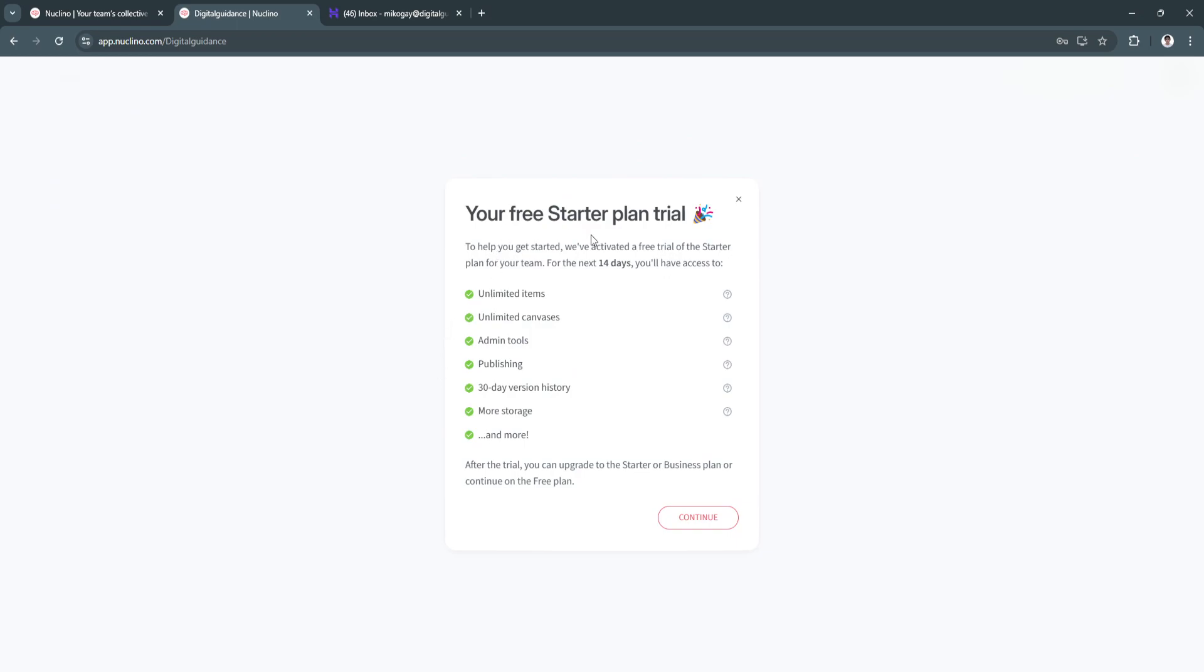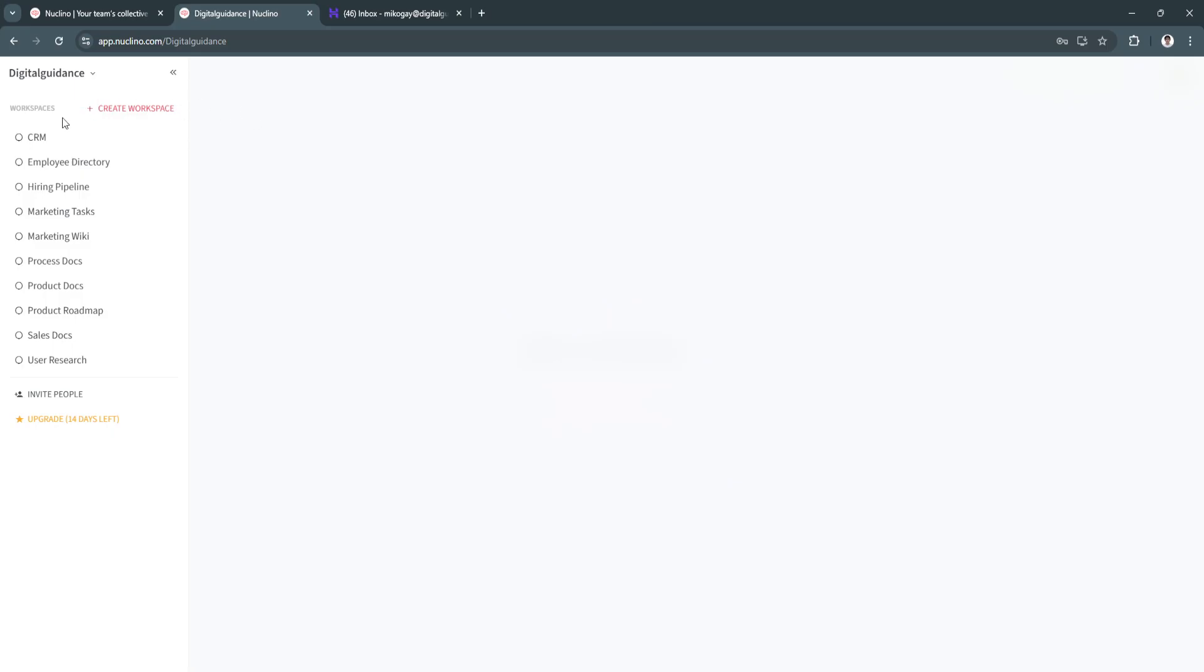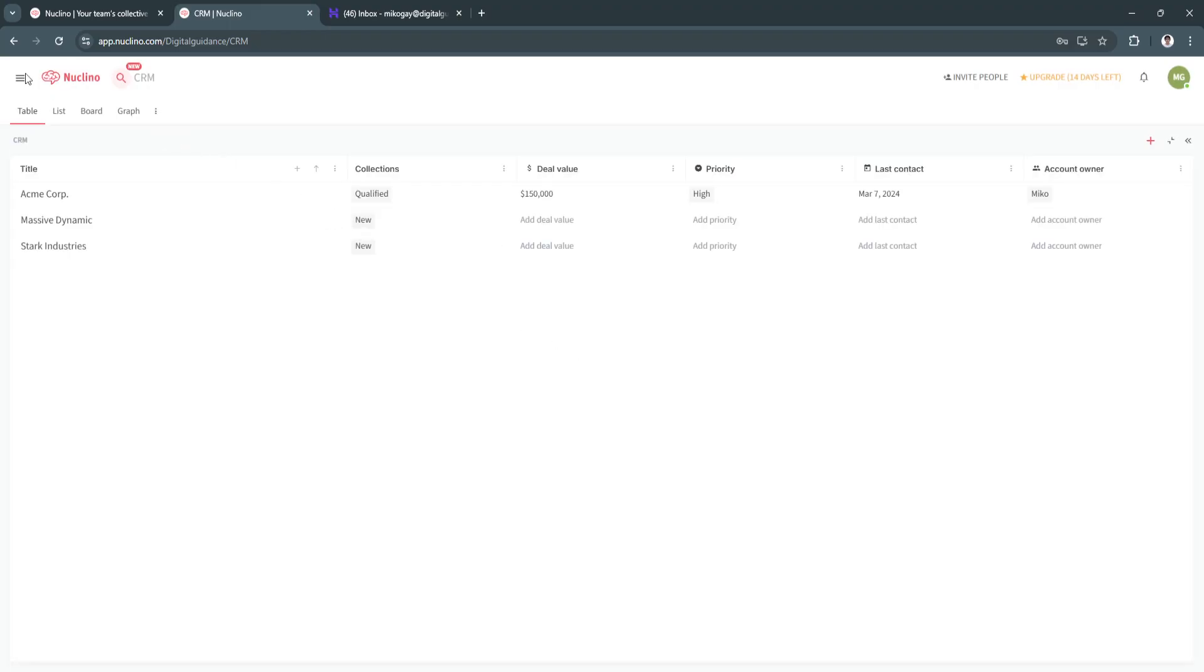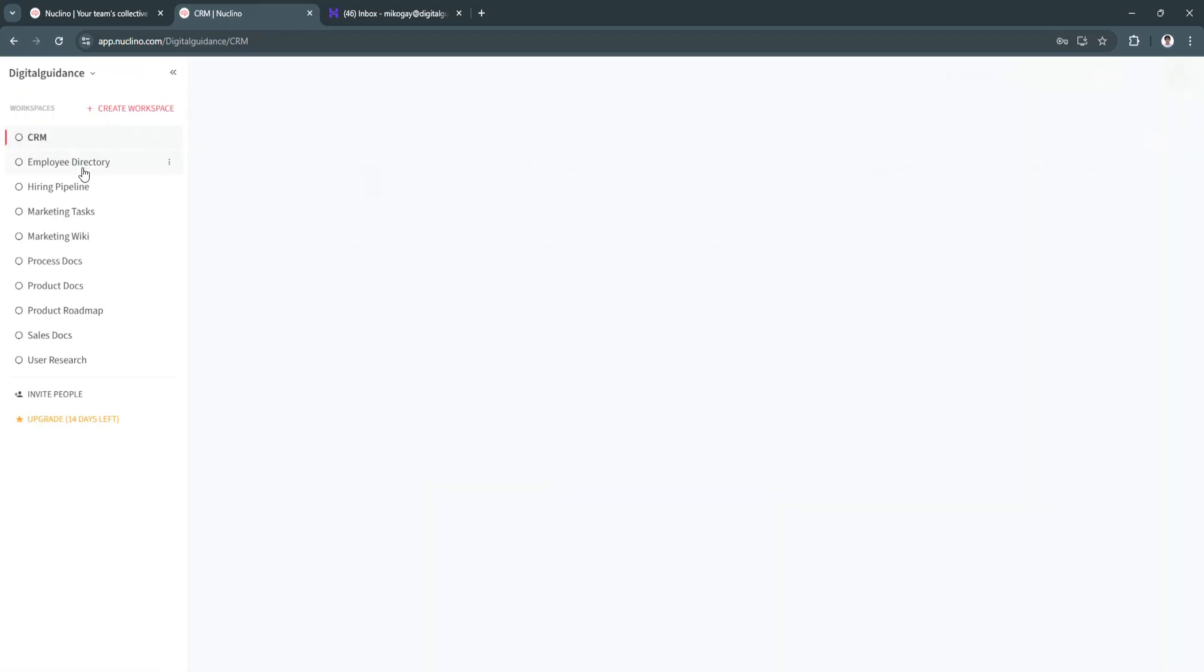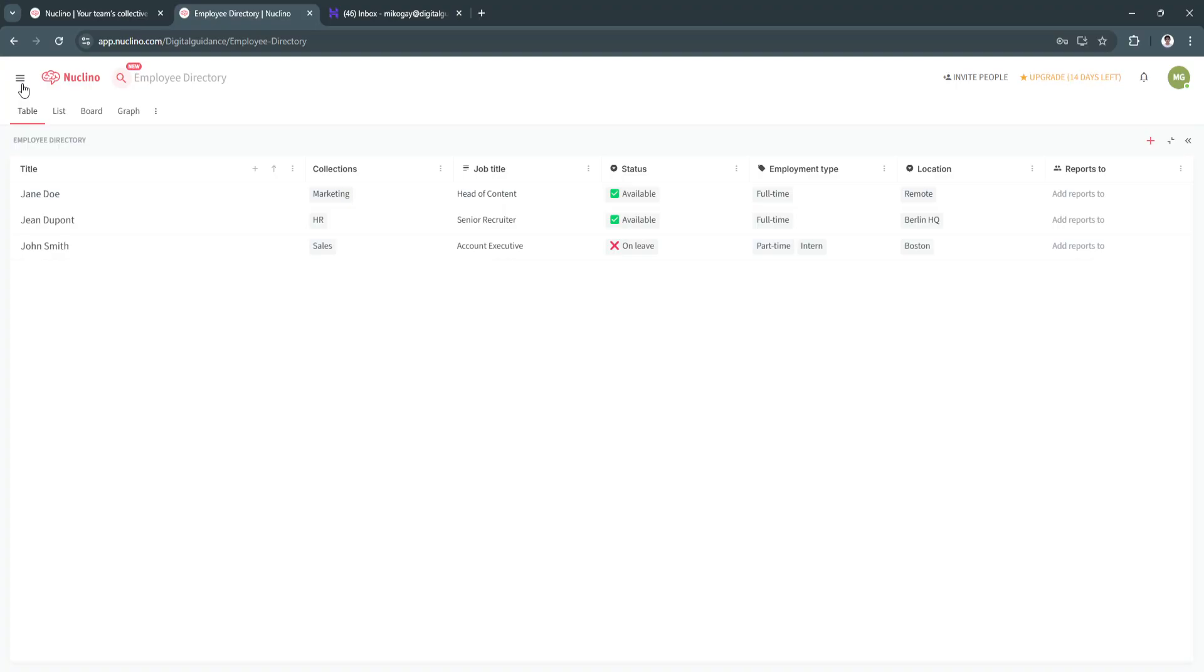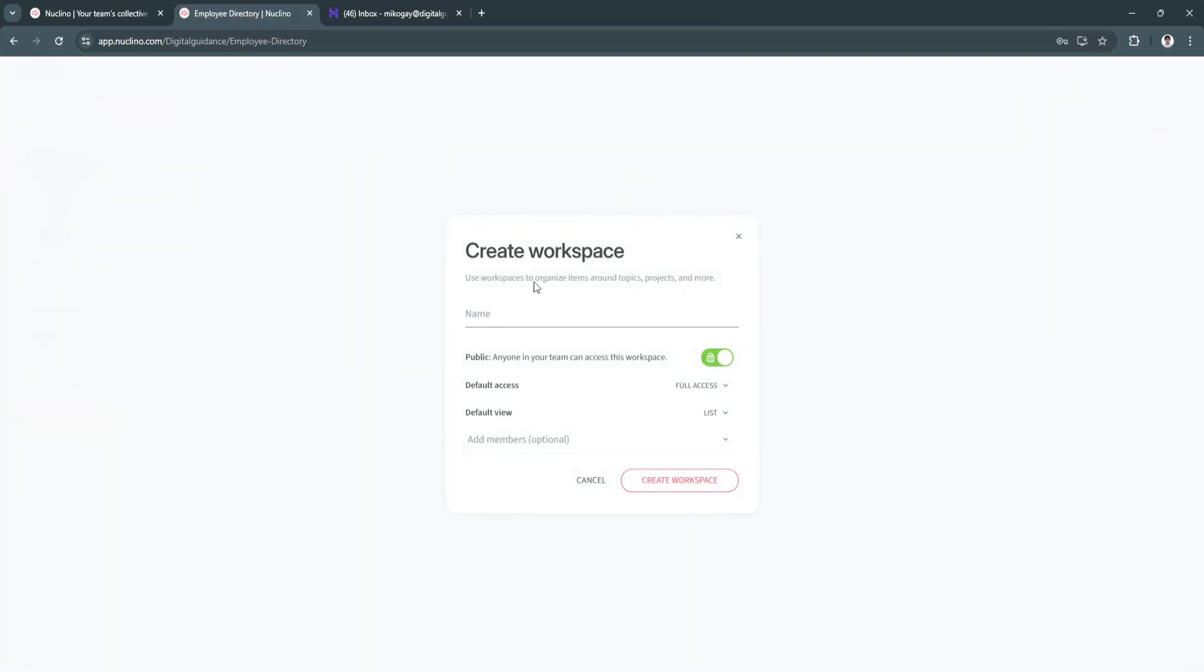As you can see, your free starter plan trial. So just from here, just click on continue. And now we have these buttons right here. As you can see, we can create a workspace. We have the CRM. This is the employee directory. So what you want to do is create a workspace.